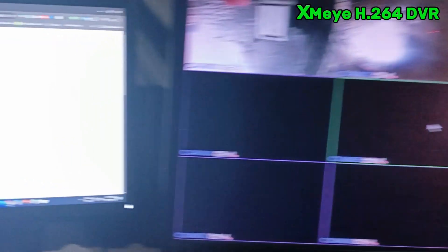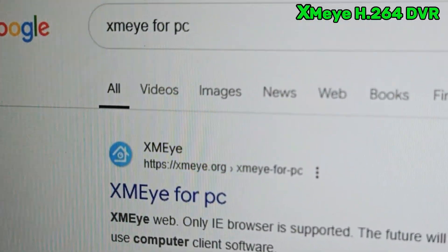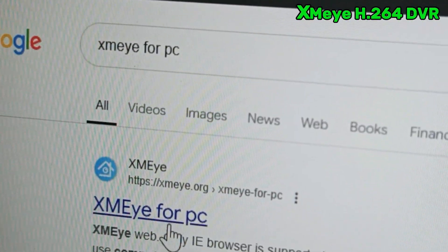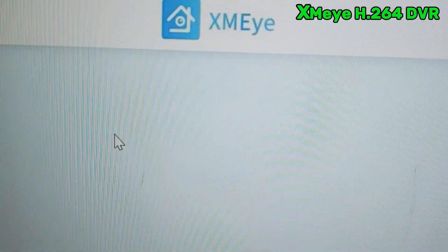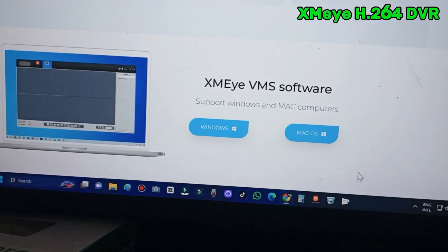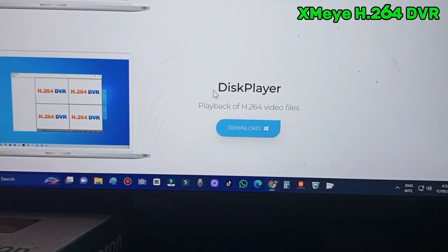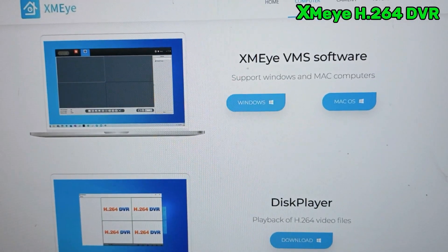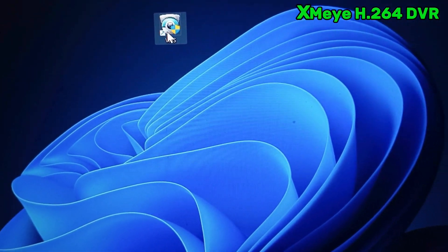Now we find out how to remotely access this DVR from our PC. Go to your PC and search in Google for 'XMI for PC'. I am using a camera to show you rather than recording my screen, so I'm just demonstrating. Click the first official link you find. Here you will find the software — if you are using Mac or Windows, choose depending on your operating system. I'm going to download the XMI VMS software for Windows, but I have already installed it on my PC.